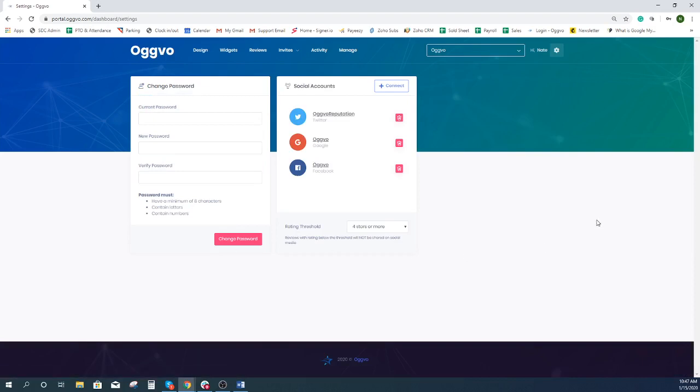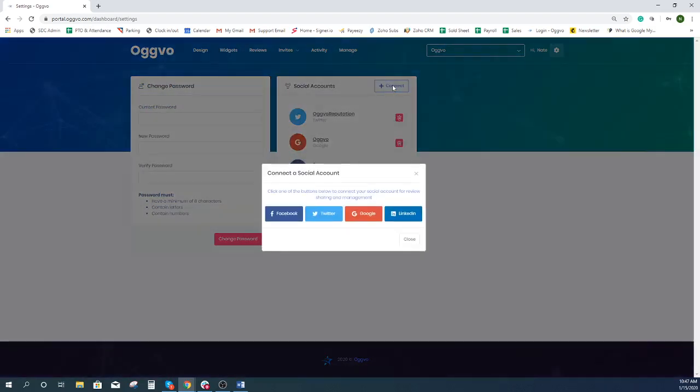Once redirected to the settings page, you'll see in the social accounts section a connect button. Press the connect button and a pop up window will appear.